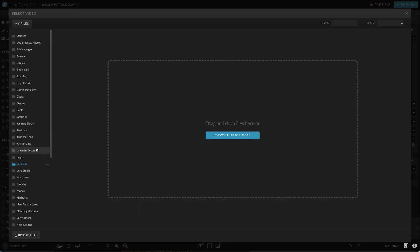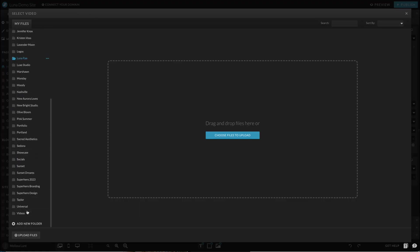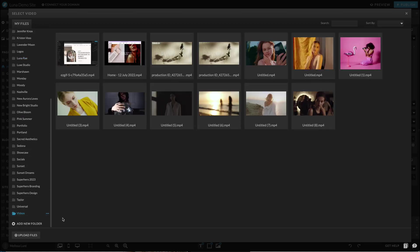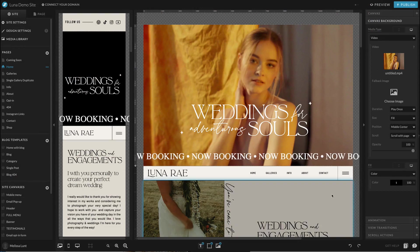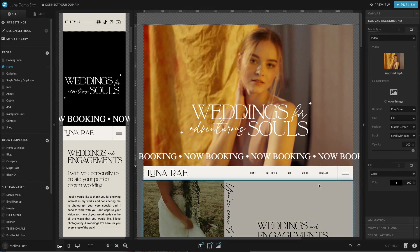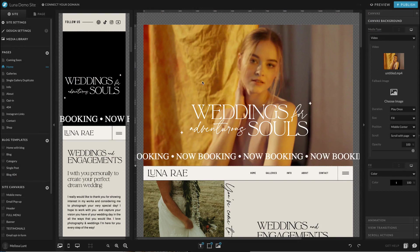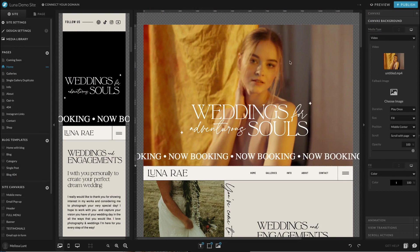Now disclaimers aside, once you have your video and you have it uploaded to your media library, you're going to want to select it. And it has populated here in this background section.